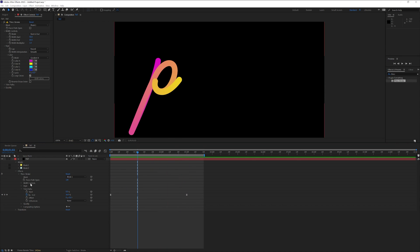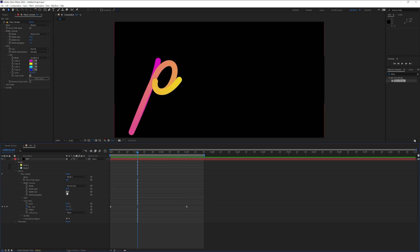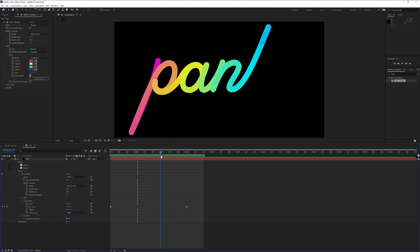Now we're gonna go to the width controls and we're gonna work with the width end. And I'm gonna pull it to the, I think to the second second here. And I'm gonna pull the width end I think to 120.